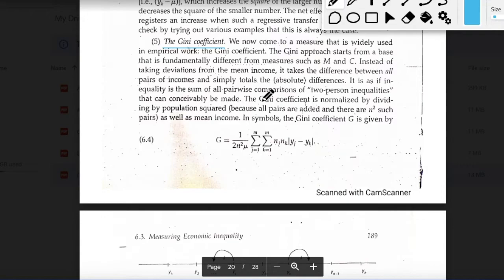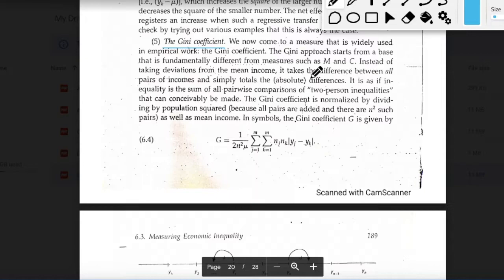The last measure of inequality is the Gini coefficient. This approach is fundamentally different from MAD and the coefficient of variation. Instead of looking at differences from the mean income, the Gini coefficient takes into consideration the differences between all possible pairs of incomes and sums the absolute differences.